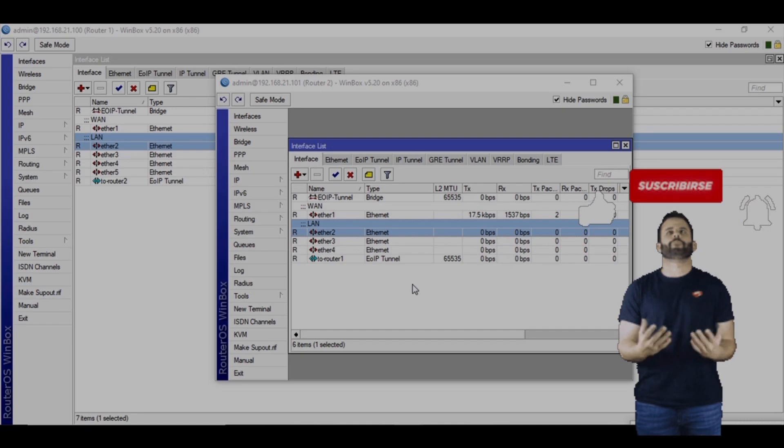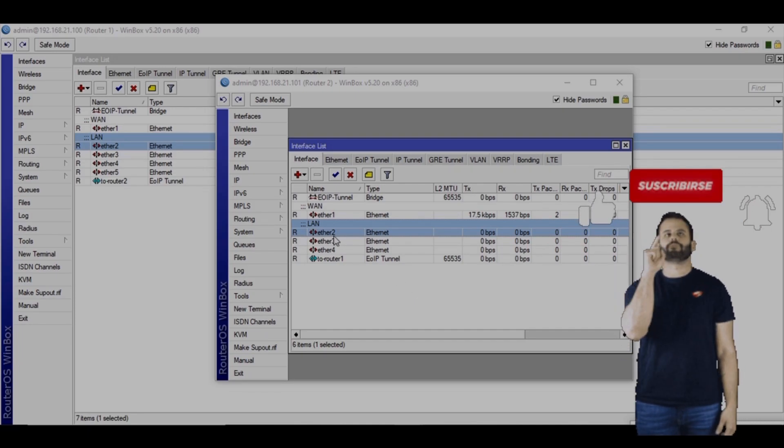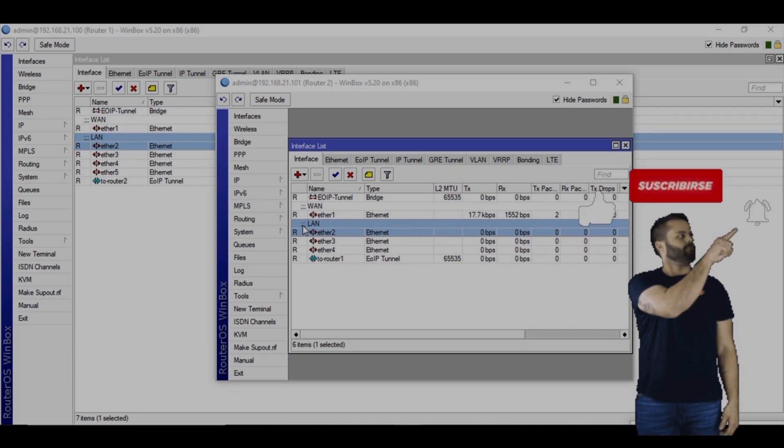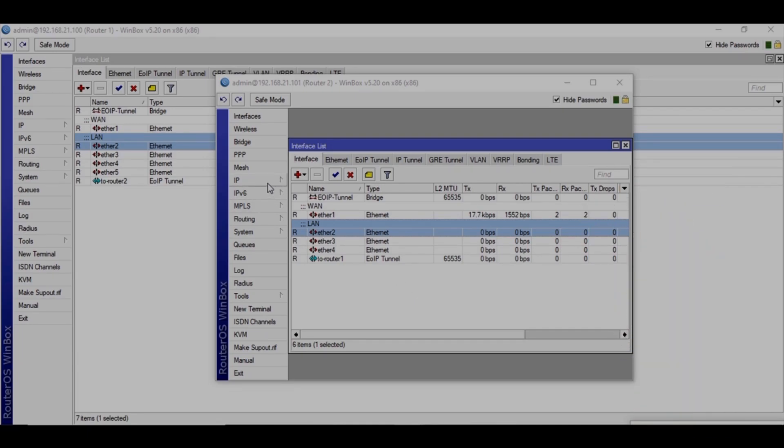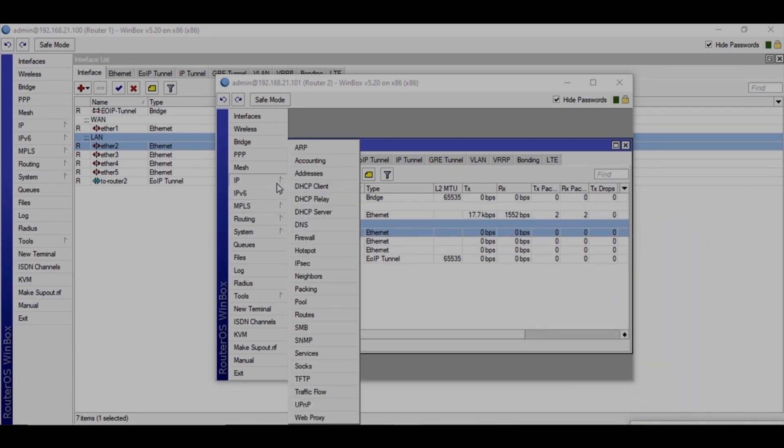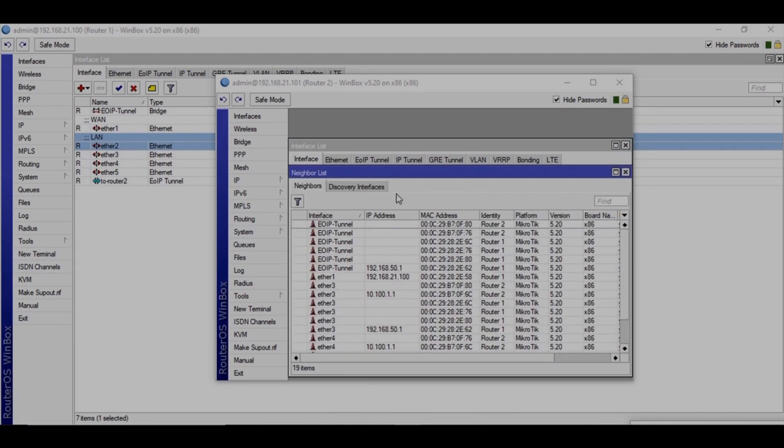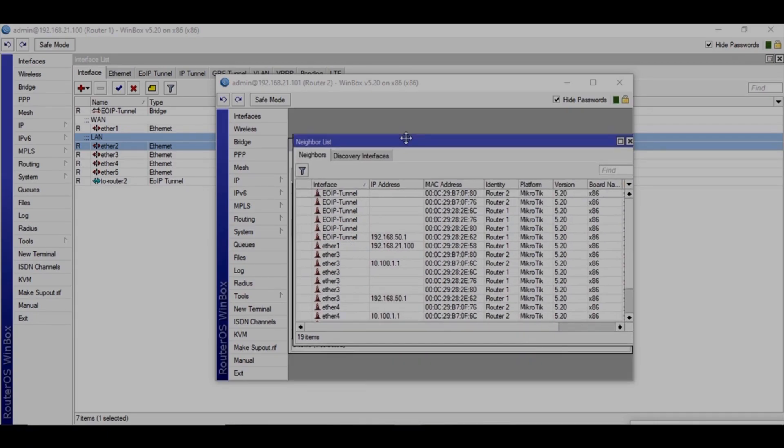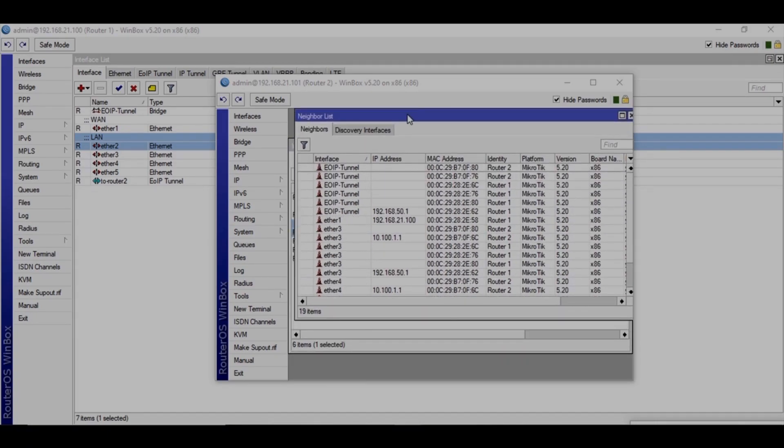Alright friends, our configuration is almost done, so just do some testing. Go to neighbors and see.